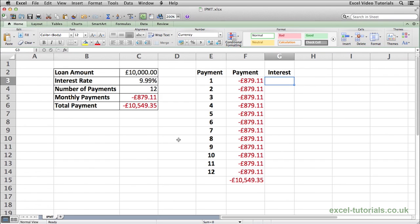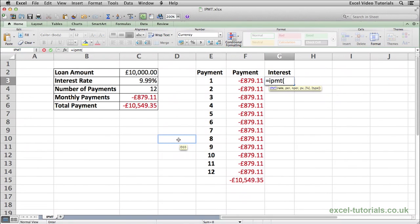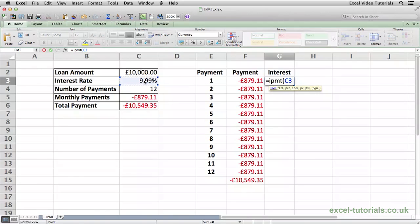To do that we'll use the IPMT function, so it's equals IPMT, open parenthesis. Excel is asking us for some information. The first thing it wants to know is the rate — the annual interest rate for this loan. The interest rate is 9.99% so we're going to select C3. Because I'm going to do this formula once and then autofill it down, we need to make sure that this cell is an absolute reference so it doesn't change. On the Mac it's CMD+T, or on Windows it's F4. Make sure you've got the dollar sign in front of the C and in front of the 3, which will lock it into position. Because it's an annual interest rate, we need to divide it by 12 because there are 12 payments, so we'll do C3 divided by 12.